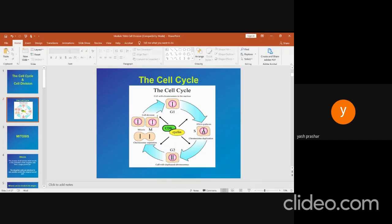First is interphase. It is the period between cell divisions, that is between two mitotic phases. The chromosomes are not visible under the light microscope. Interphase is a state of high metabolic activity. The cell grows in size, and interphase consists of three phases: G1, S, and G2 phase.